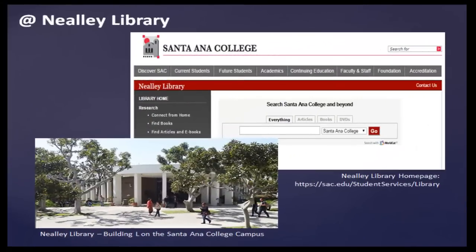As a reminder, many of the sources previously mentioned can be found in person or online through Santa Ana College's Neely Library. Please feel free to visit or contact the Reference Desk for assistance.